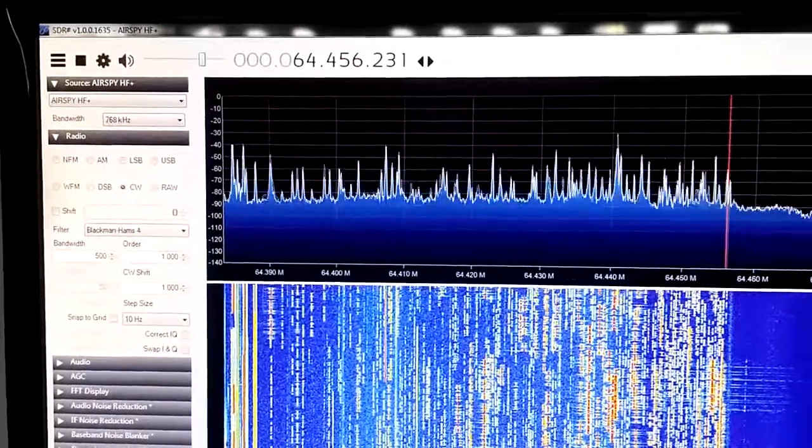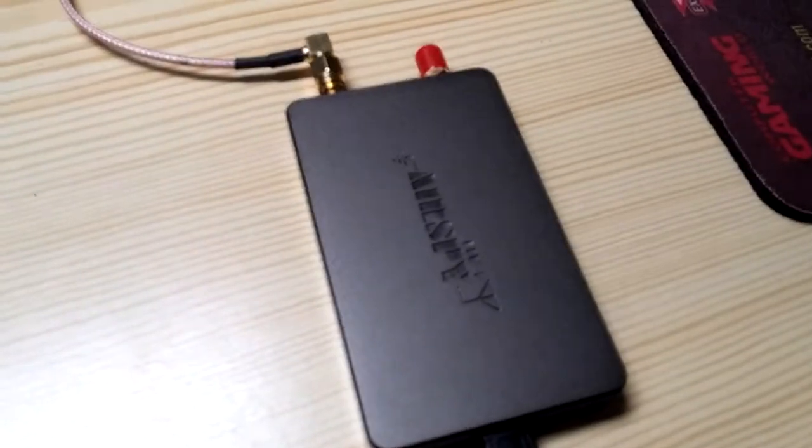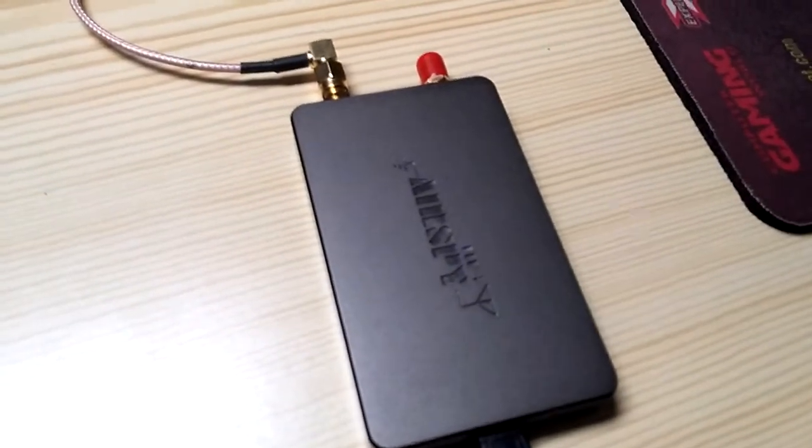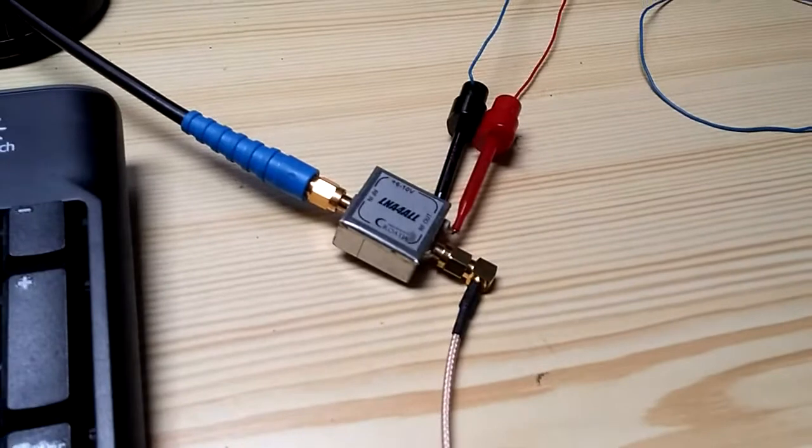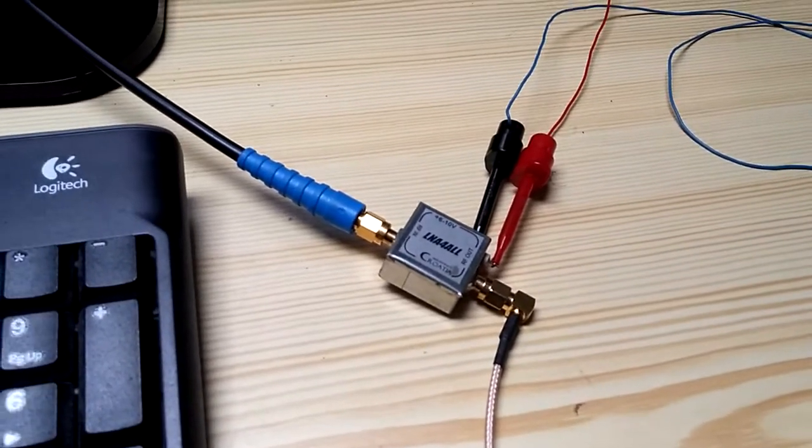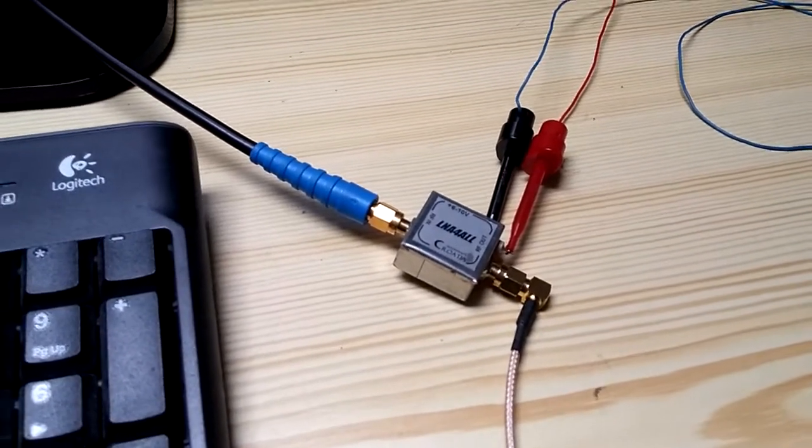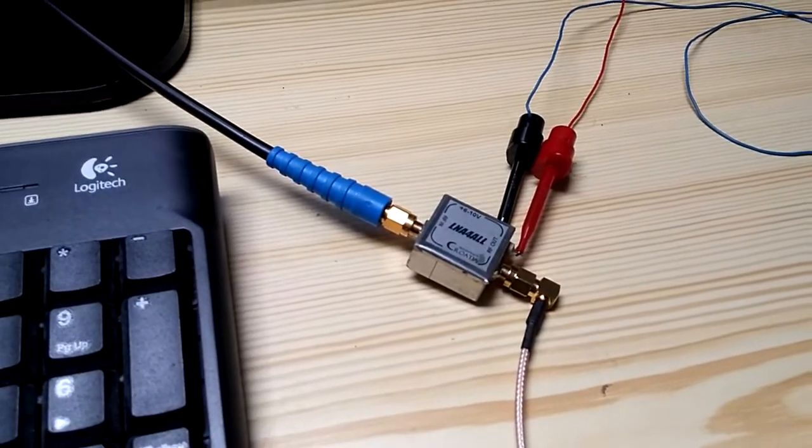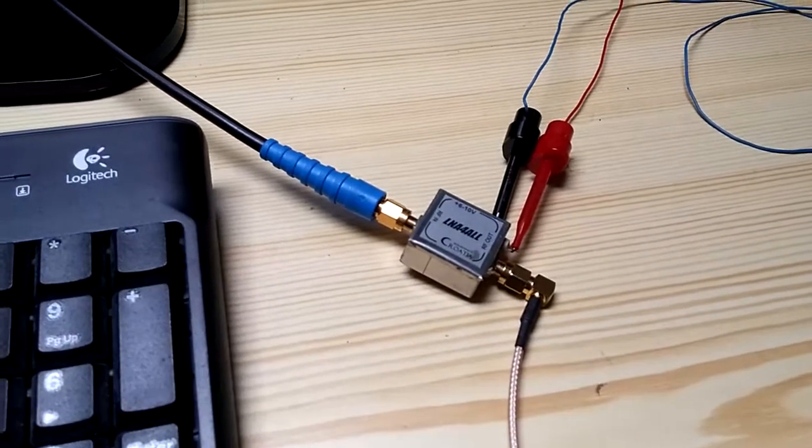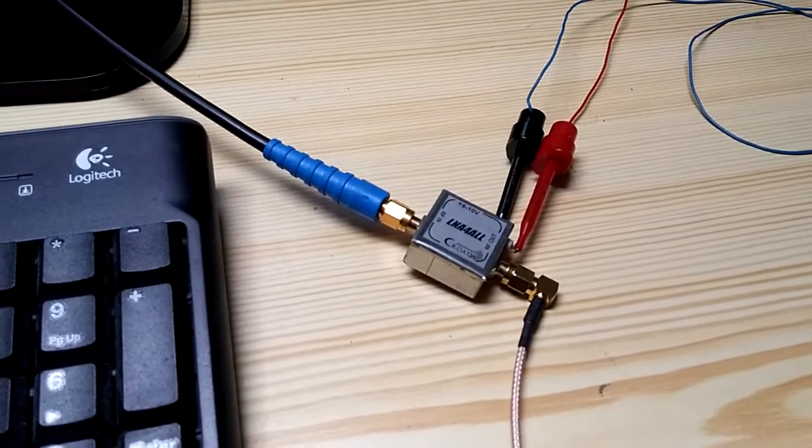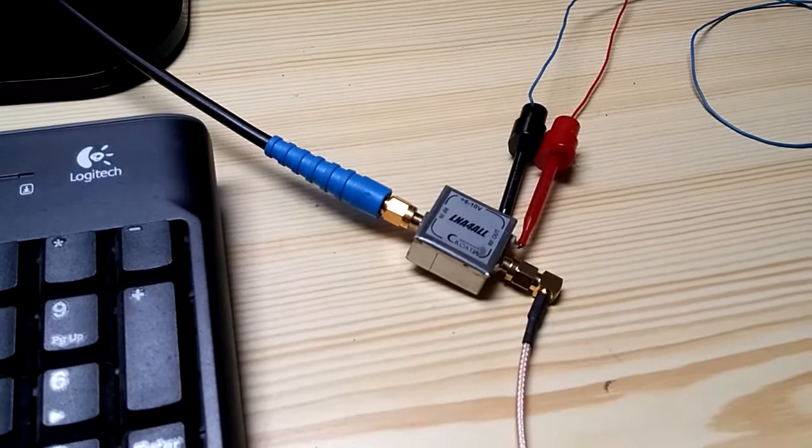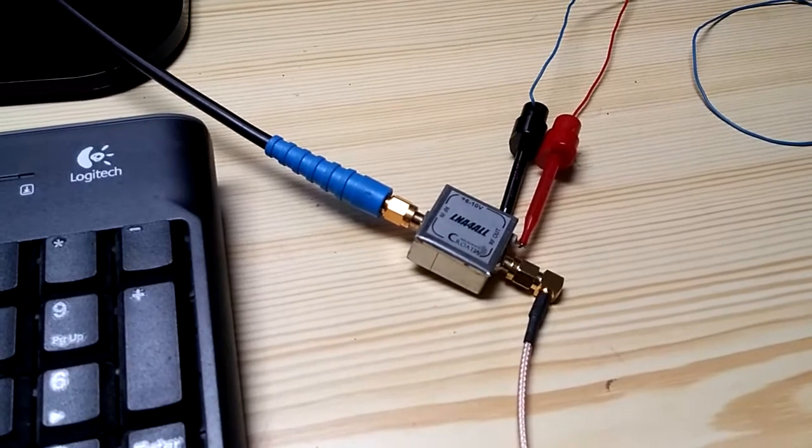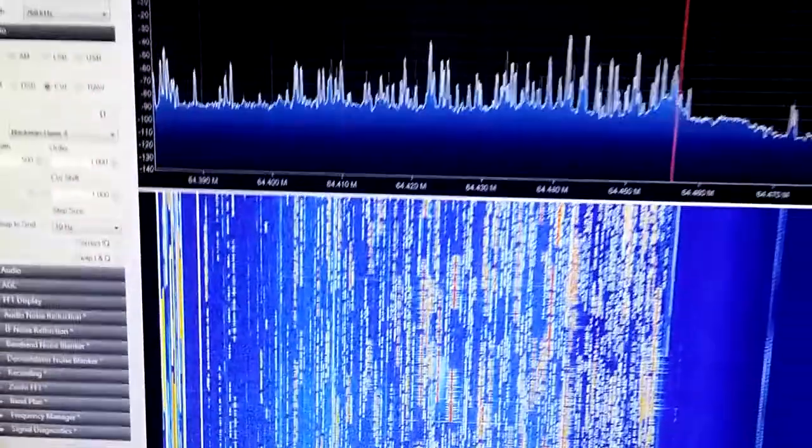I have the LNA amplifier for the 64 MHz IF, as the level is not strong enough. It will work even without it, but low signals cannot be seen on the spectrum.